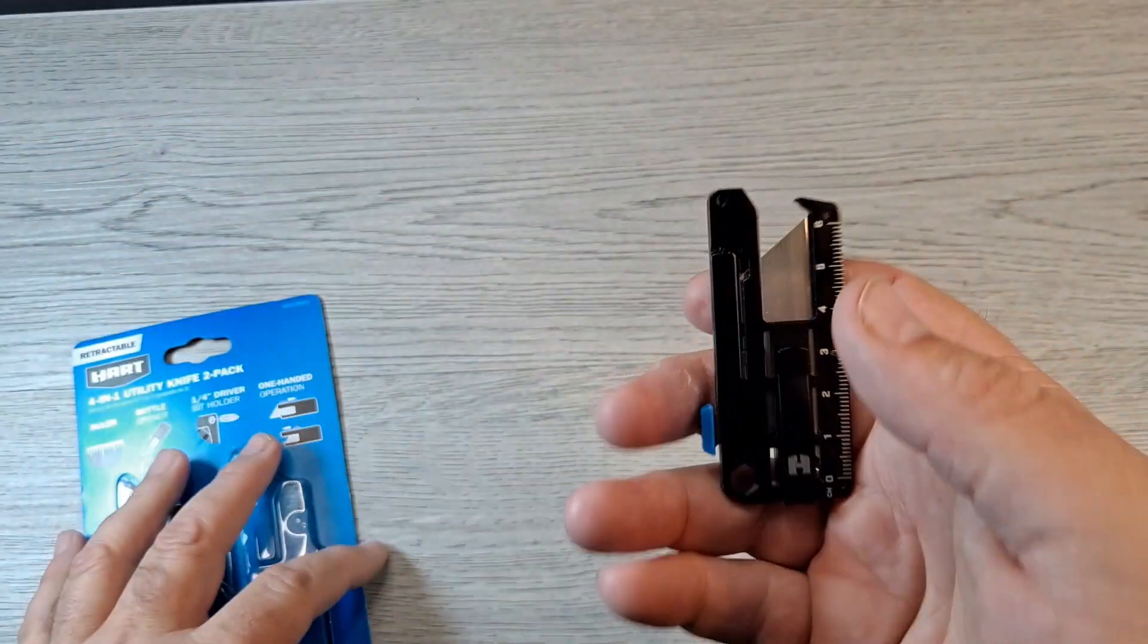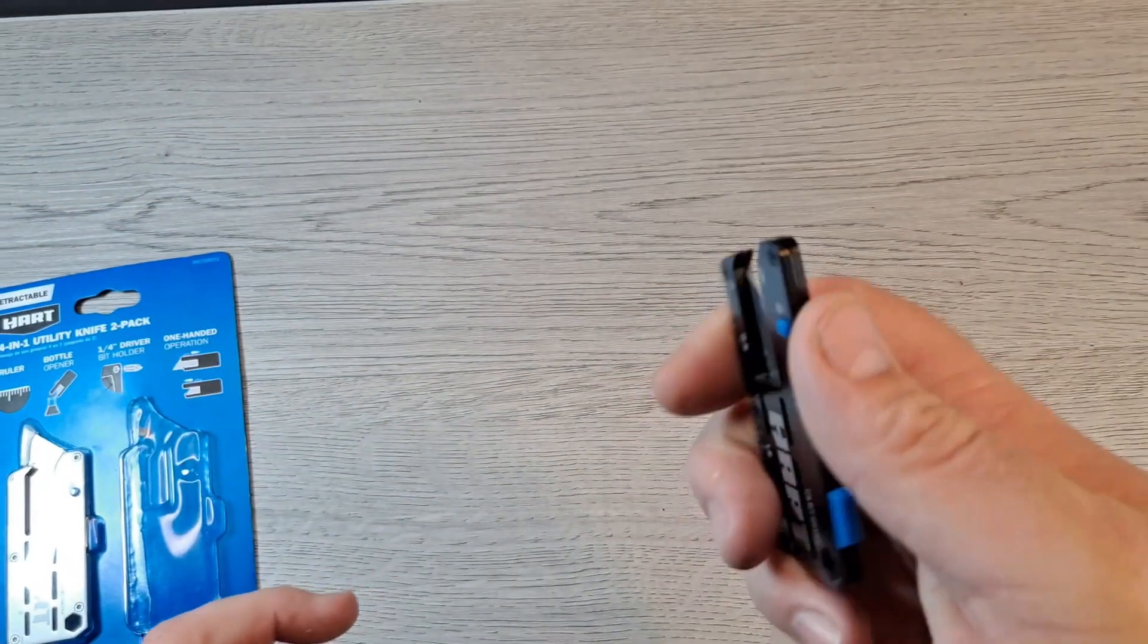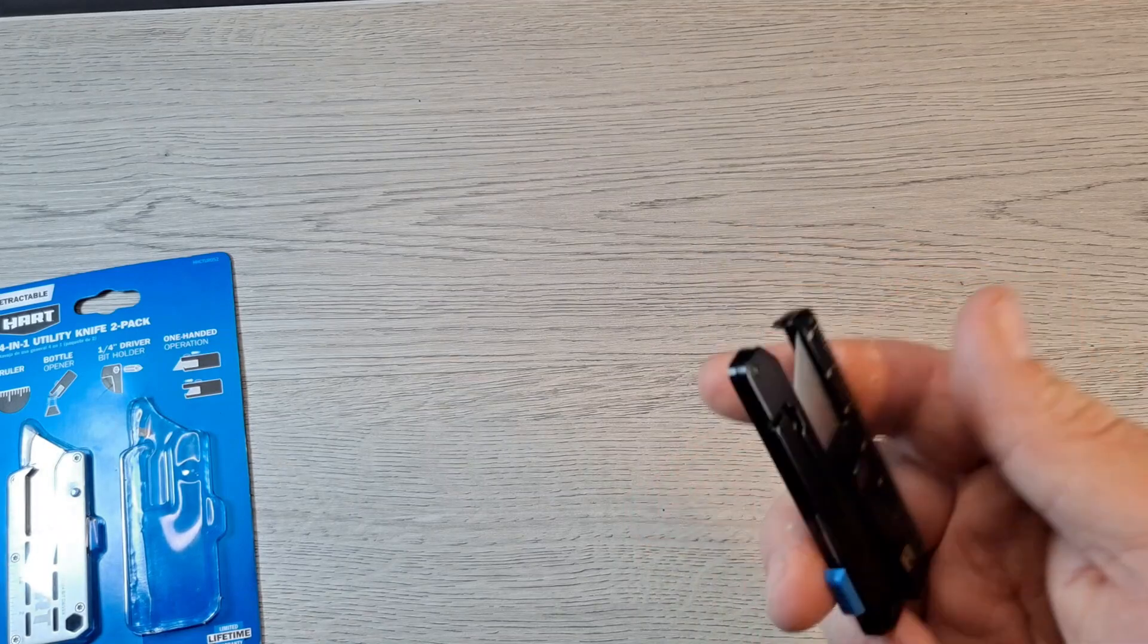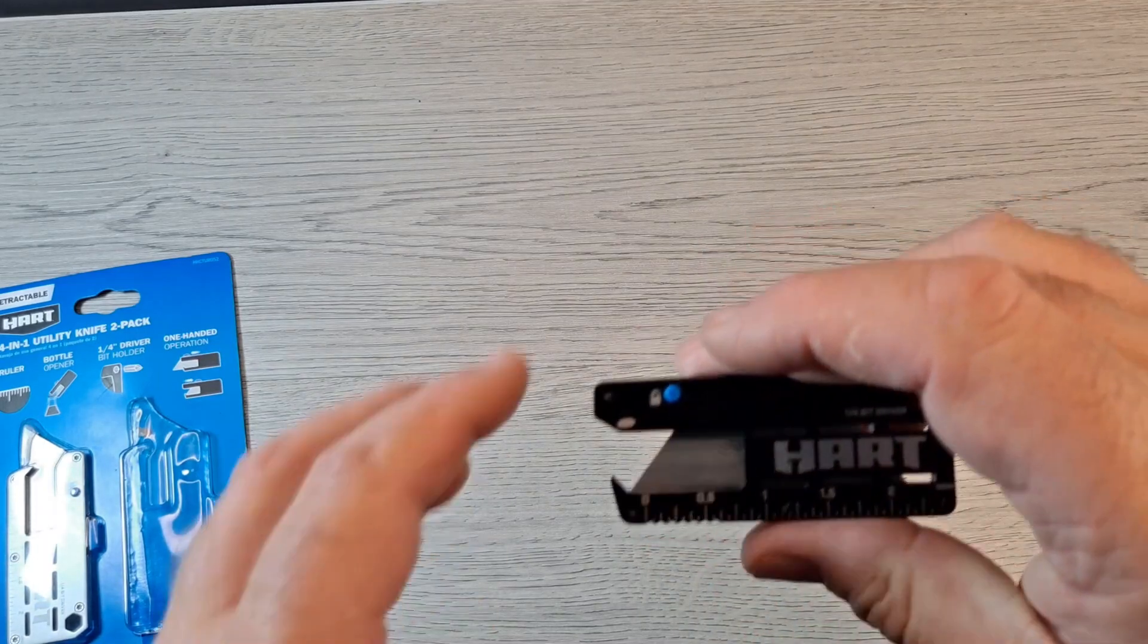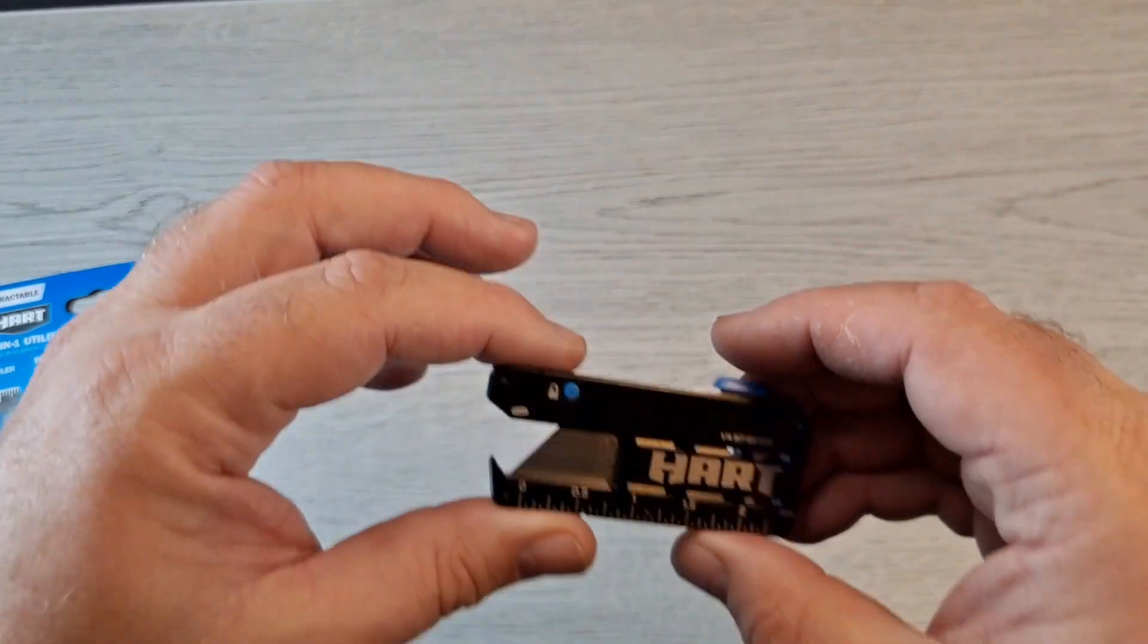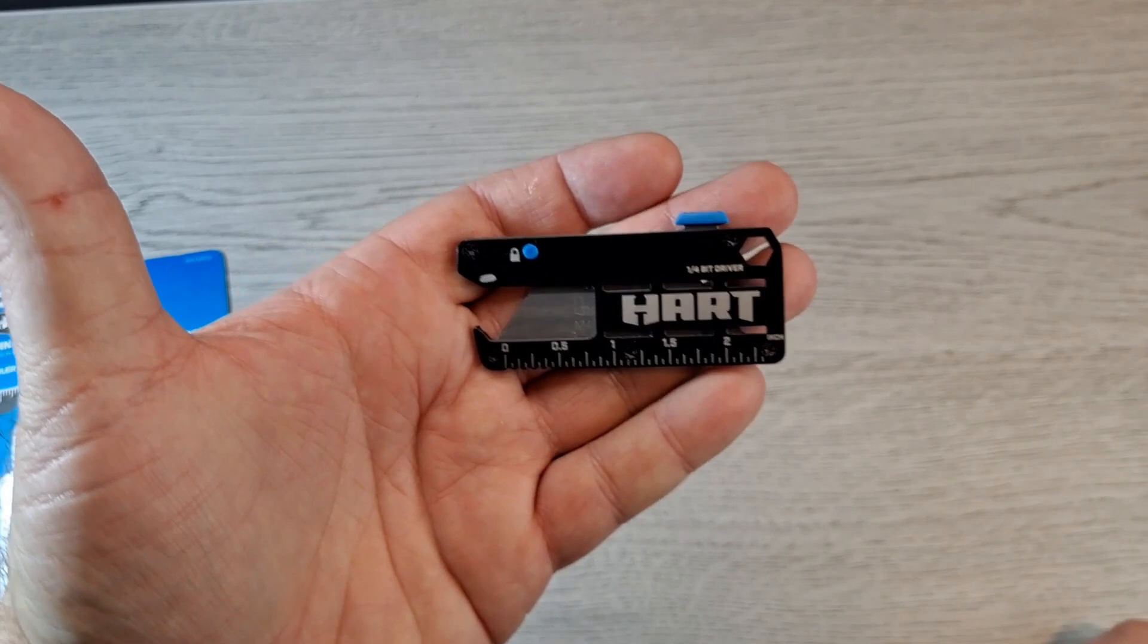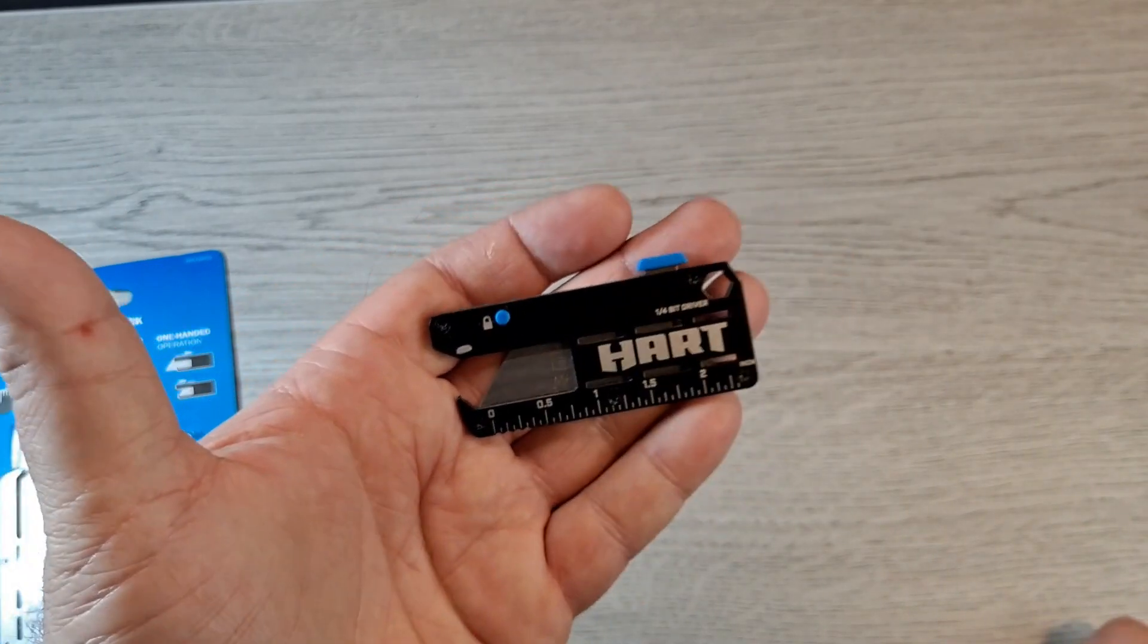This feels really solid, it's got some weight to it. We'll weigh it. Now if you look at it, it kind of...